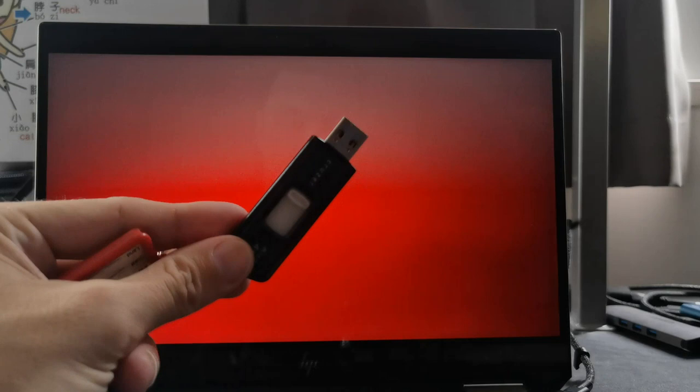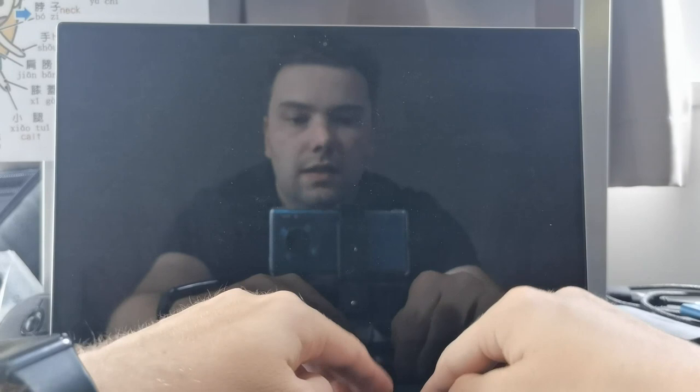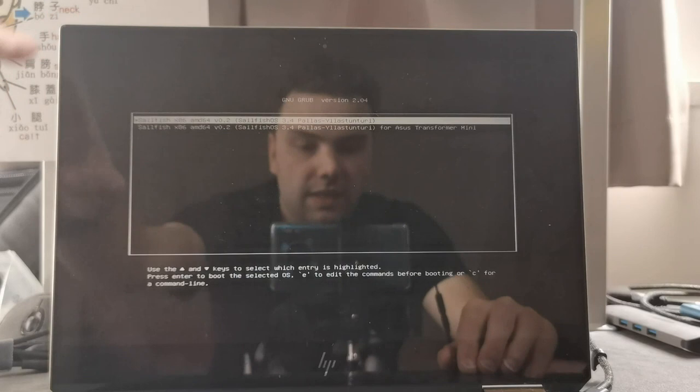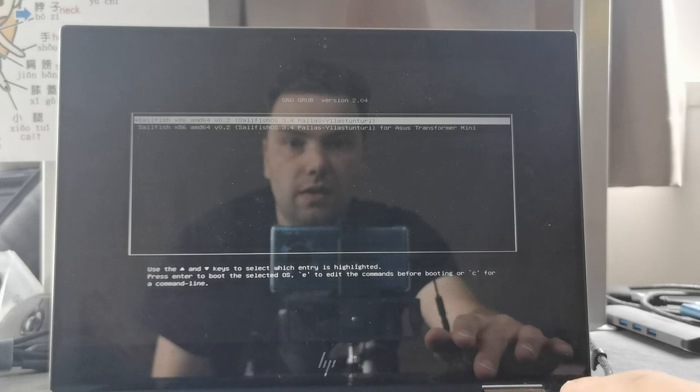To boot it up just like on any other Linux distribution, you put in the USB stick and hit the appropriate button for booting up from the USB stick. As you can see here you have two options: Sailfish X 86 E64 0.2 or the special version for the Asus Transformer Mini. So I'll try out the normal version here.